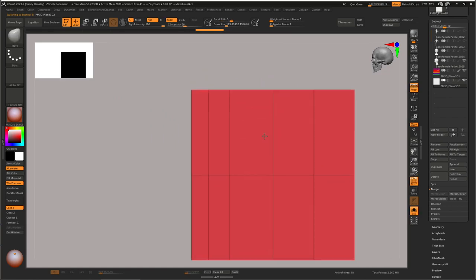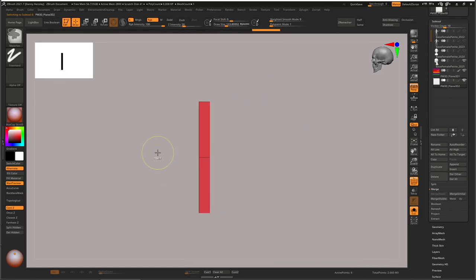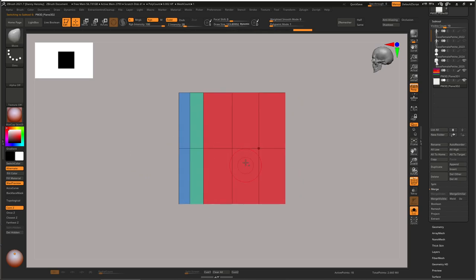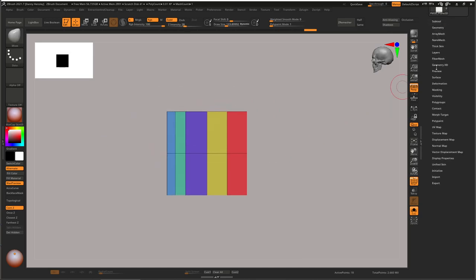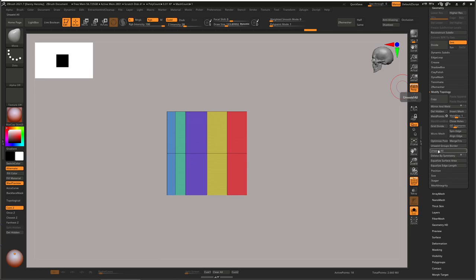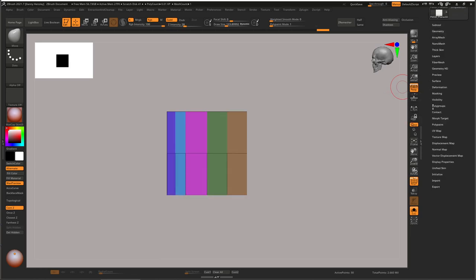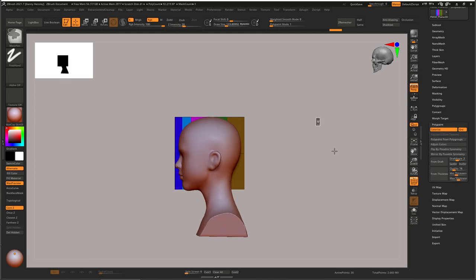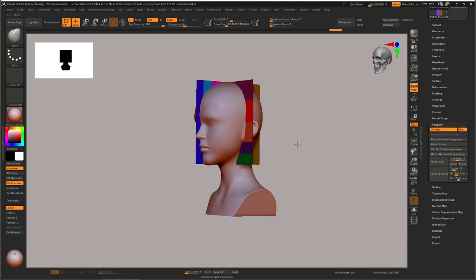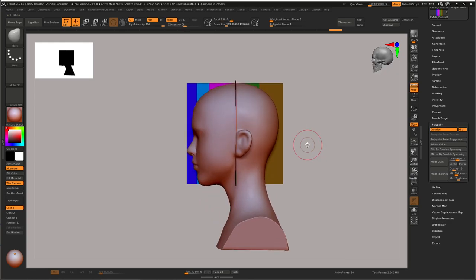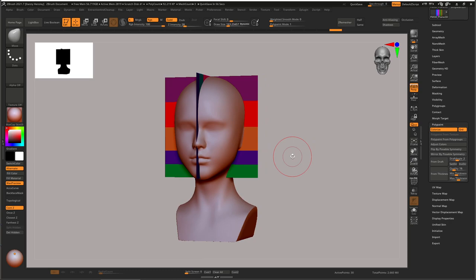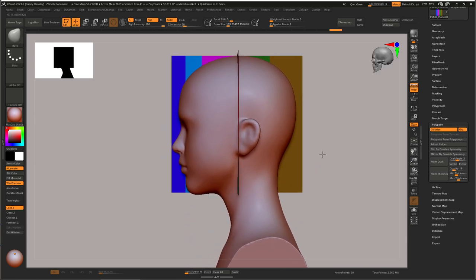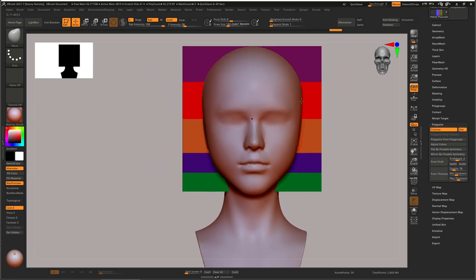You need to do the same thing with this side plane — go in, split it off, make polygroups for each section, go to the geometry tab, go to Unweld Groups Border, go to polypaint, polypaint from polygroups, and there you have it — your measurements to help you out. I hope this has helped you guys in getting your proportions. If you have a comment, please leave it down below. See you guys later, thank you so much for watching!